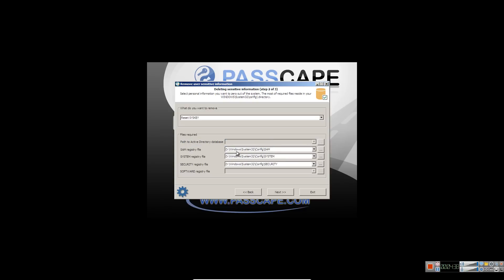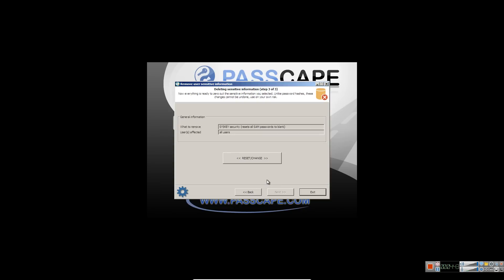See? Exactly like I have it here. And then you're going to click next.